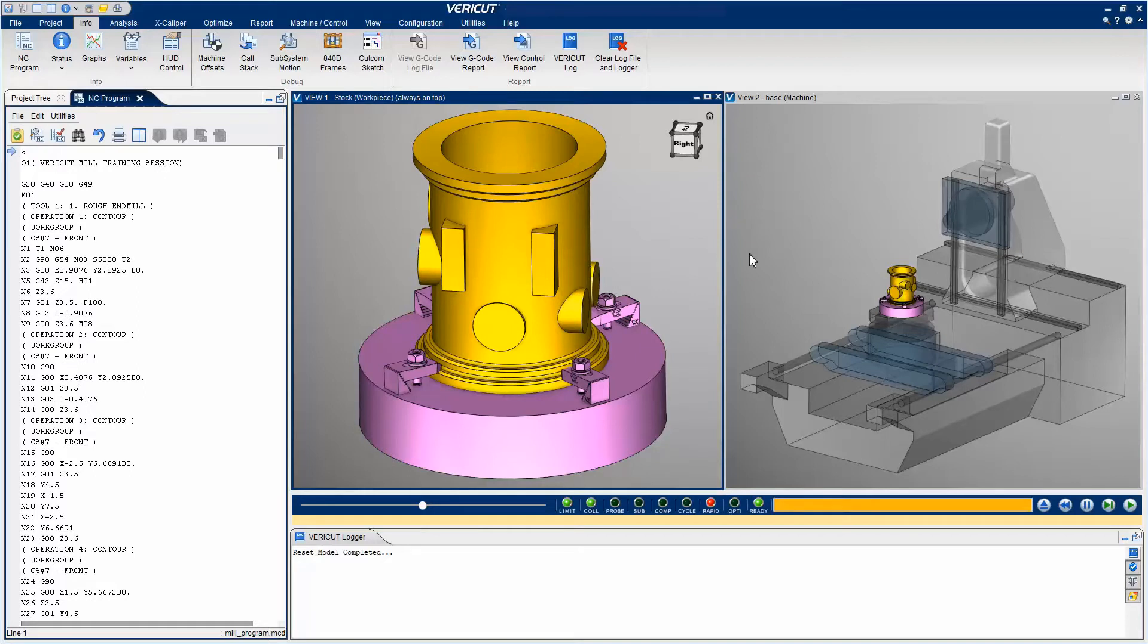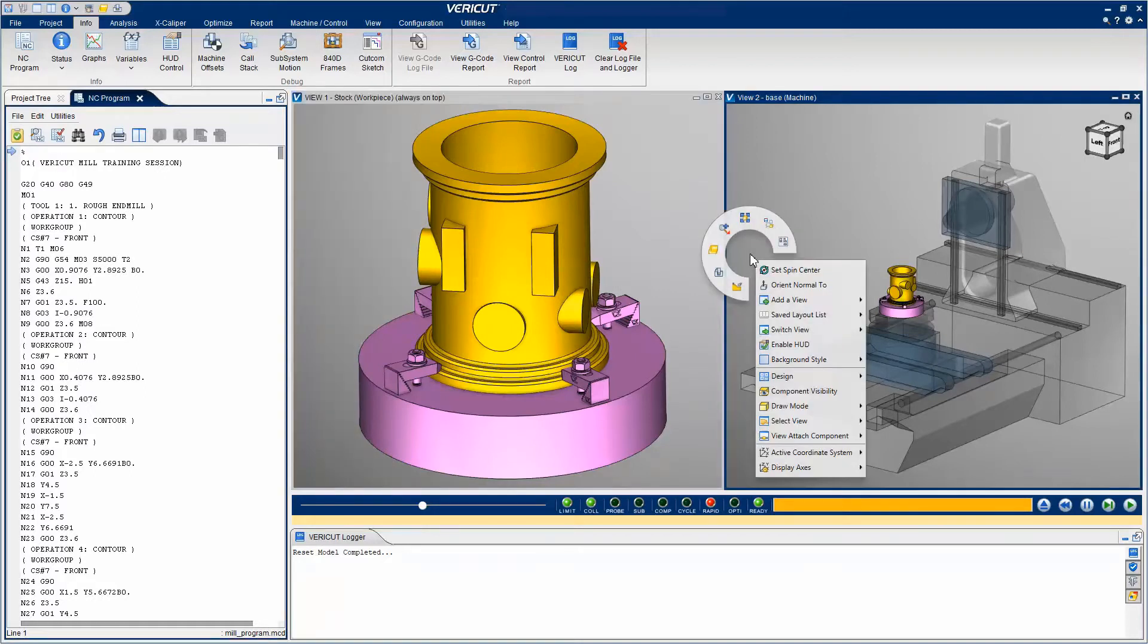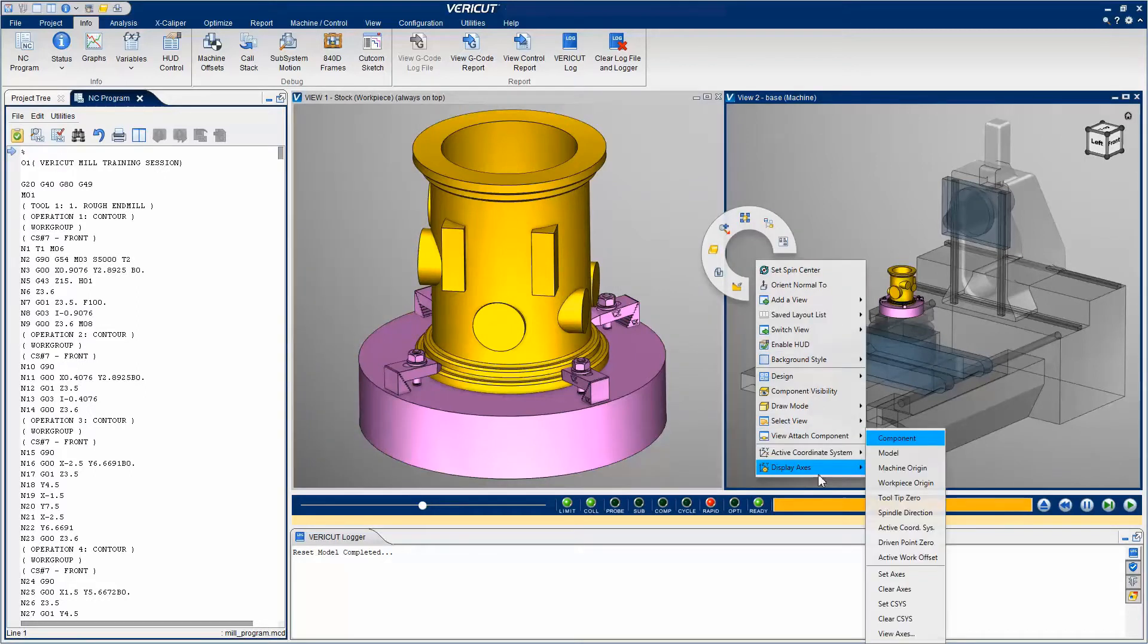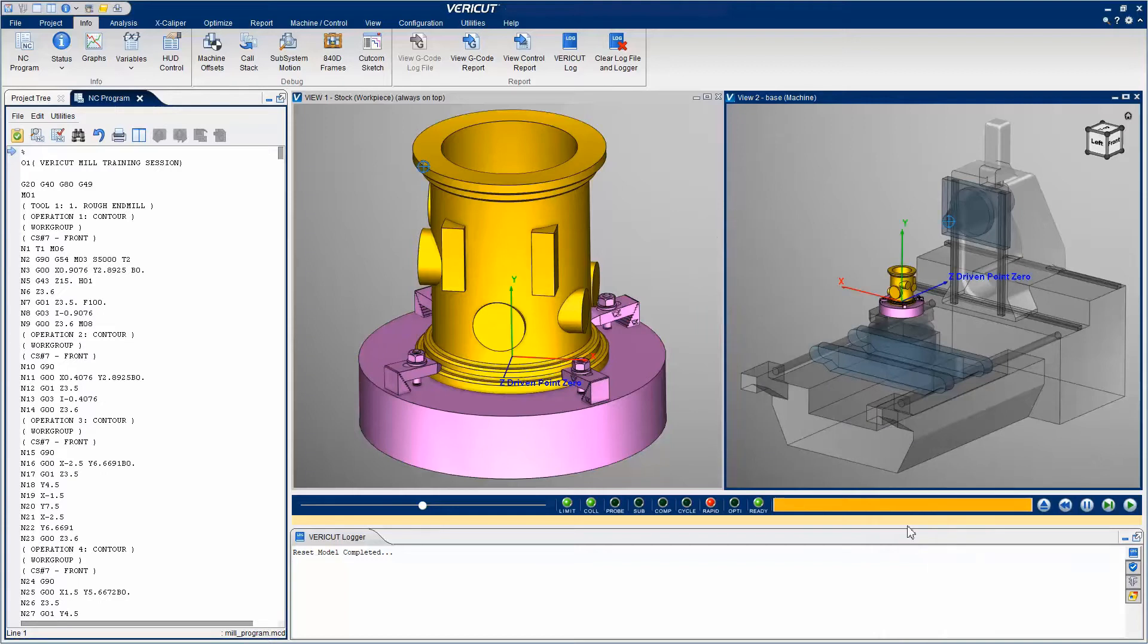The Driven Point Zero axis displays the Driven Point and the Program Zero location. The axis represents where the Program Zero is located, and the crosshair symbol indicates what is being driven, typically the tool tip or the spindle face.